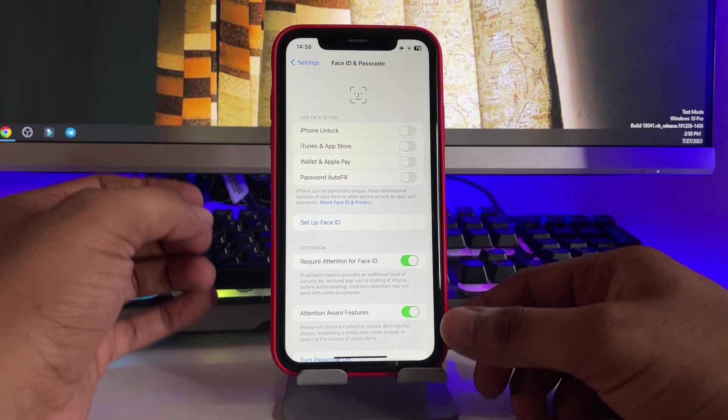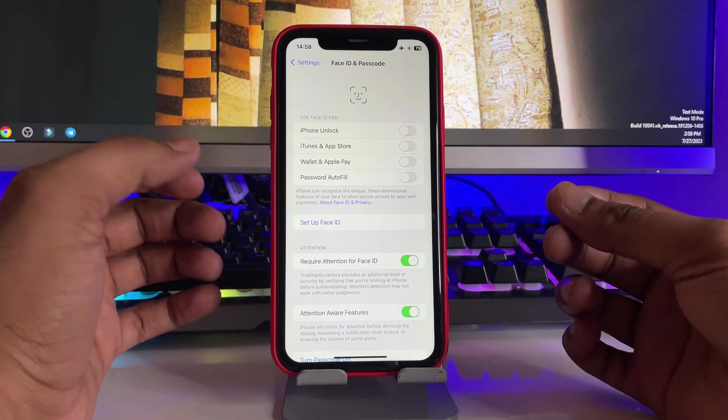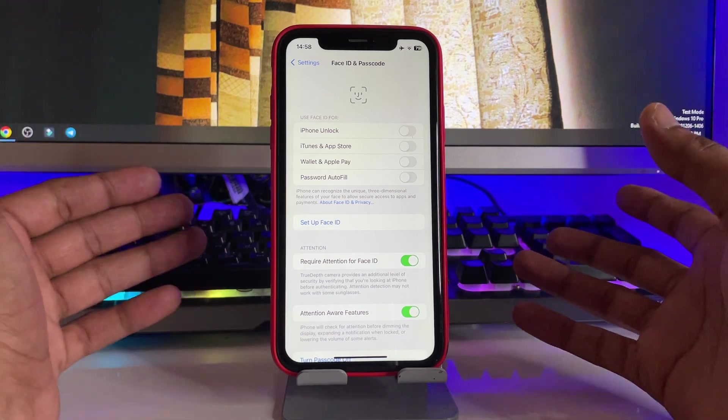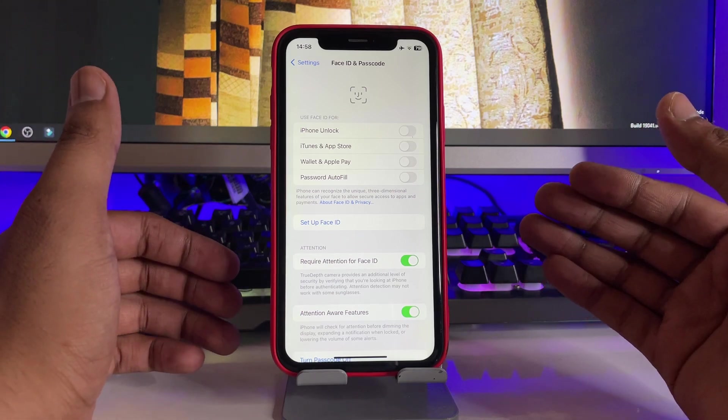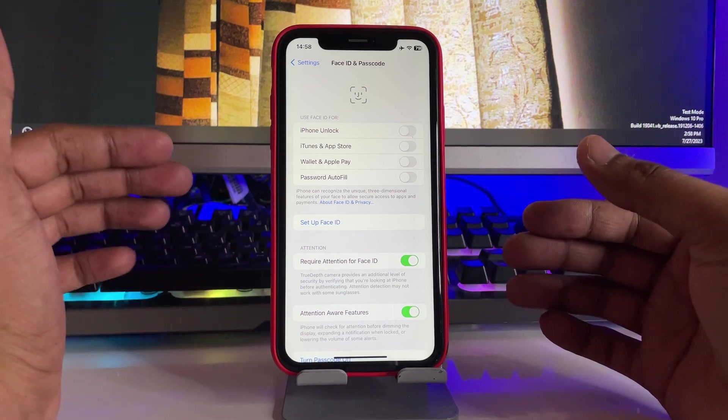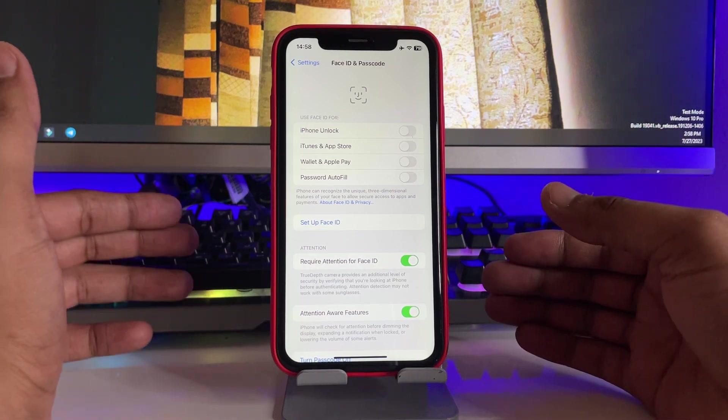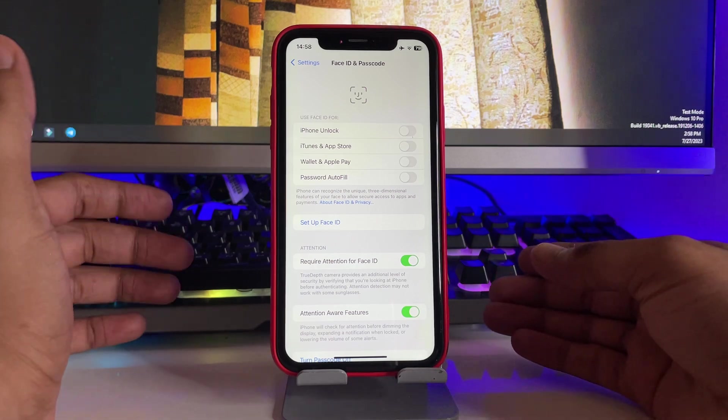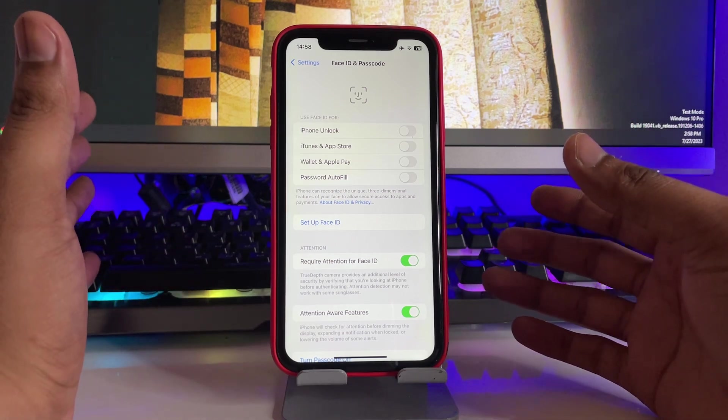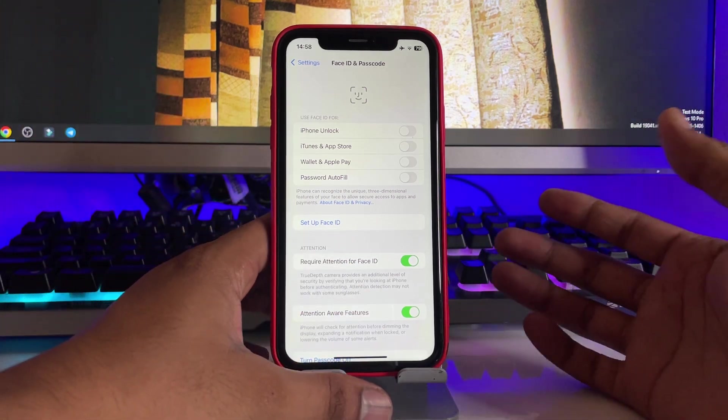Try to set up a new one because this thing happens when we just change our appearance. For example, we got a haircut, we got new glasses, we got a mustache, we increased our beard, or these kinds of situations arise.